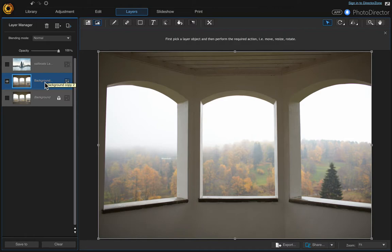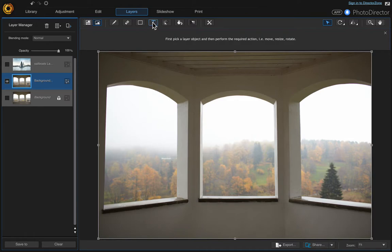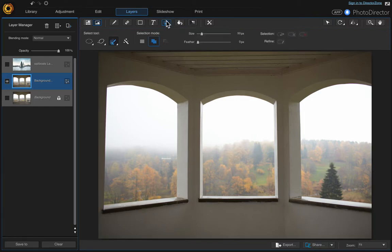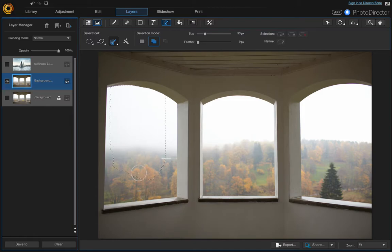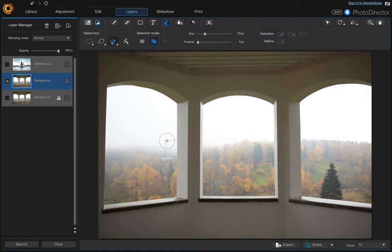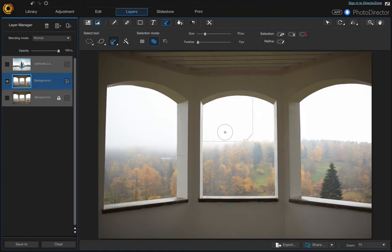Once you're on that layer we want to go and remove the forest which is in the background in the window openings. Come up here to the select area tool and we want to choose smart brush. Then we just want to start clicking and dragging to select the window openings. So we'll fix this in a second. So just do all three of them.